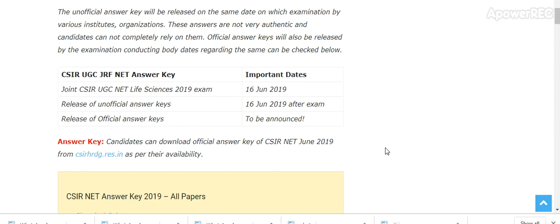Now here is the detail of important events. Joint CSIR UGC NET Life Sciences 2019 exam, 16th June important dates. Release of unofficial key, 16th June 2019 after exam. And release of official answer key to be announced.